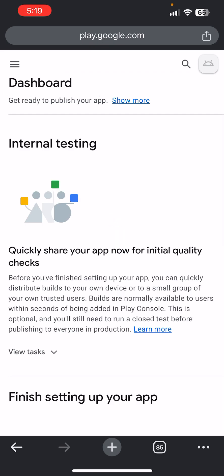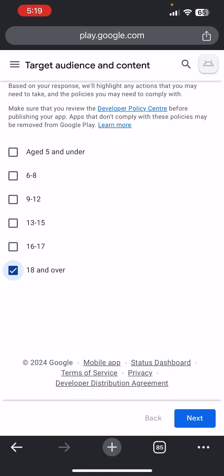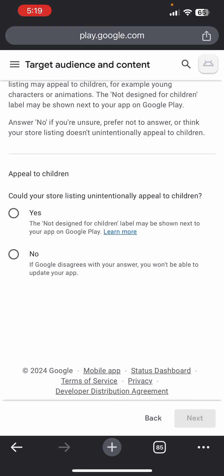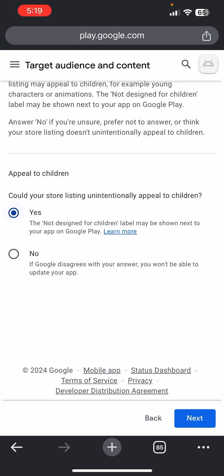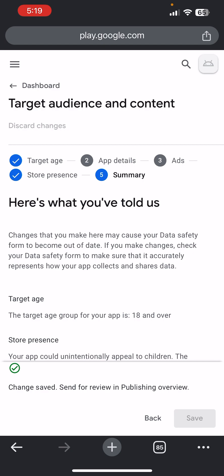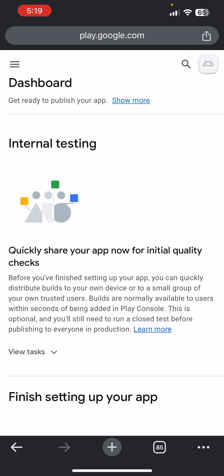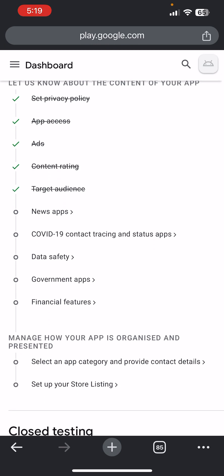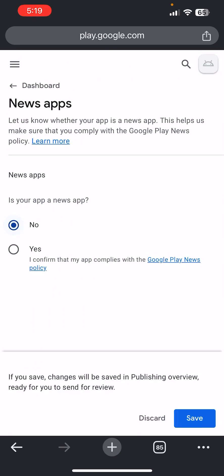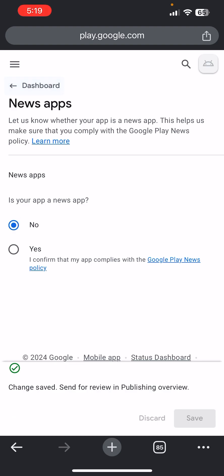Go back to Dashboard. Click on Target Audience, choose 18 and over, click Next. You can click Yes or No — it doesn't matter. Click Next and Save. Go back to Dashboard. For News App, click No — your app is not a news app — then click Save and go back to Dashboard.